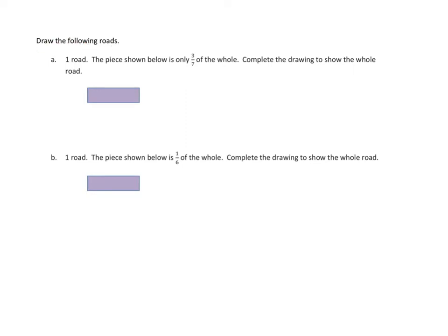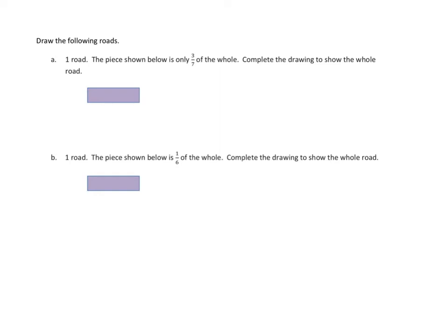They're asking us to draw the following roads. The instructions for 1A are one road. The piece shown below is only three-sevenths of the whole. Complete the drawing to show the whole road. And they tell you here that we've got three-sevenths. And I've got to tell you, I'm going to do a separate drawing here.